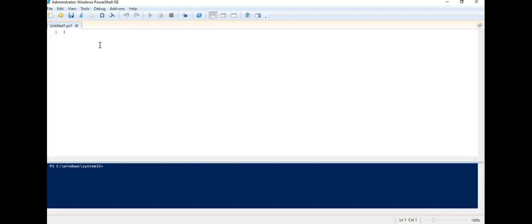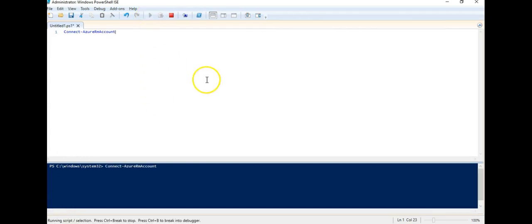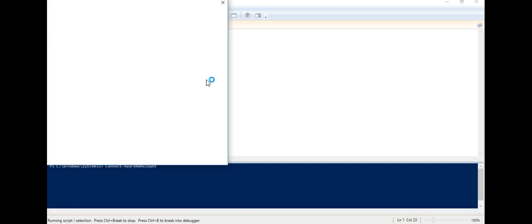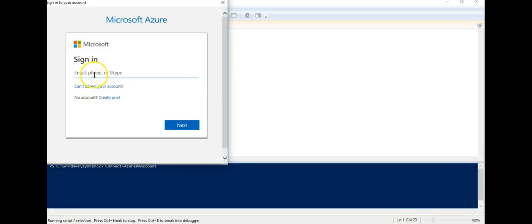So let me just quickly log on to my account. Well, this is Connect-AzureRMAccount. It'll ask me to sign in to my account. Wonderful. So we'll answer at live.com.